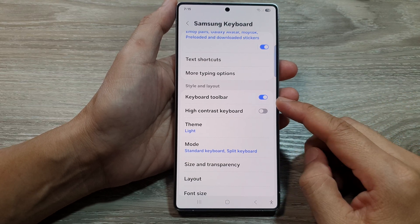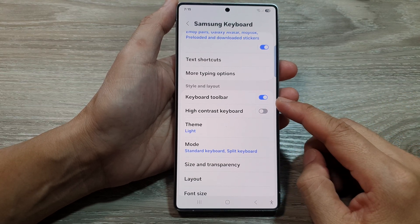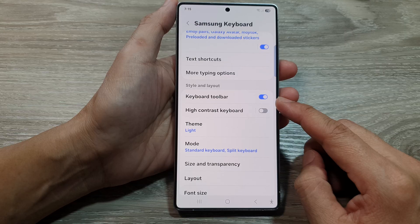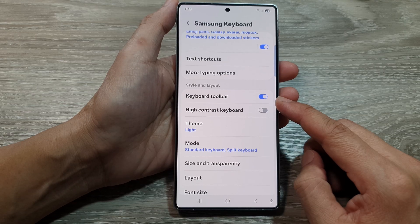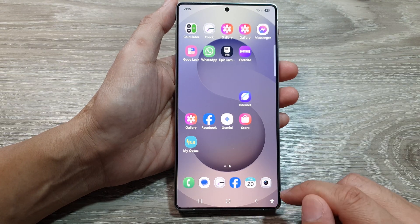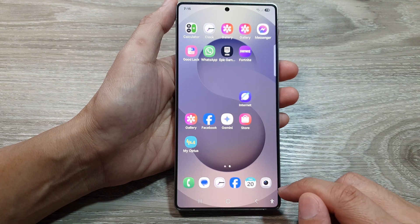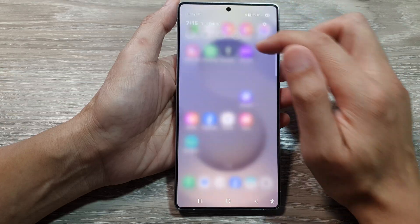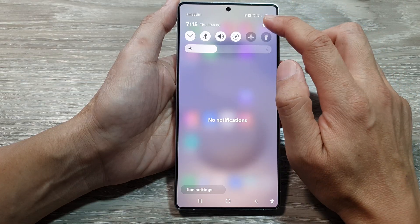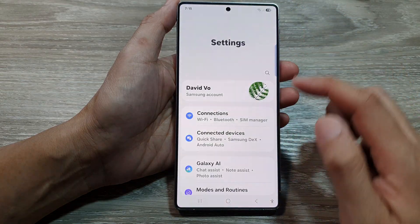How to turn on or turn off the Samsung keyboard toolbar on the Samsung Galaxy S25 series. First, tap on the home button to return back to the home screen, then from the home screen swipe down at the top and tap on the settings icon in the quick settings panel.